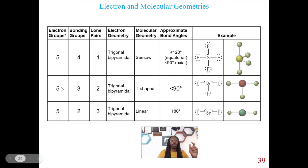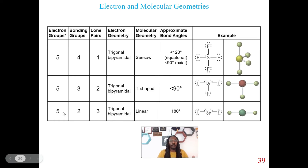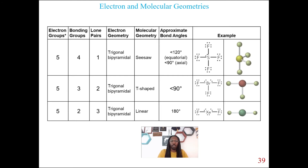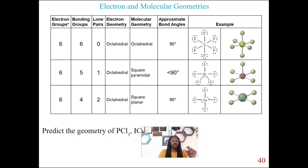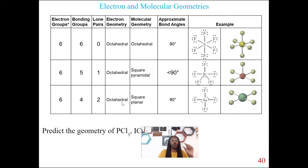Five electron groups with two lone pairs: electron geometry is still trigonal bipyramidal, but the molecular geometry is T-shaped. Five electron groups with three lone pairs: linear molecular geometry. Six electron groups, no lone pairs: octahedral for both electron and molecular geometry. Six electron groups with one lone pair: square pyramidal molecular geometry. Six electron groups, still octahedral, but two lone pairs: square planar molecular geometry.